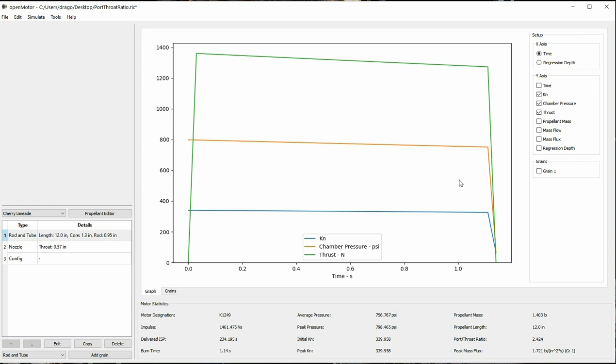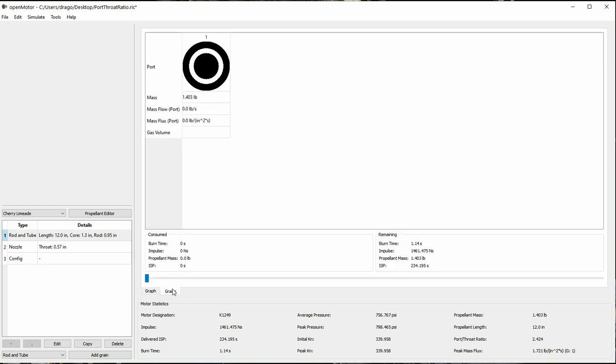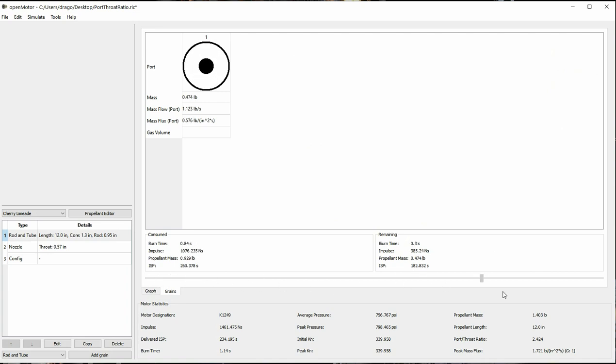This is visible on the grains tab. You can see if we scrub all the way to the end of the rocket motor, there's a large amount of propellant left in the middle of this motor design. That is because the motor does not have a KN sufficient to continue combustion, leaving 0.14 pounds of propellant unburned at the end of this motor.